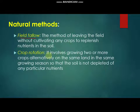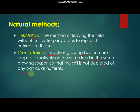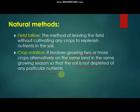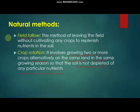The next natural method is crop rotation. Crop rotation involves growing two or more crops alternatively on the same land in the same growing season, so that the soil is not depleted of any particular nutrients. The farmer changes the crop and never repeats the same crops in one particular season, which helps replenish the nutrients in the soil. There are basically two natural methods: field fallow and crop rotation.